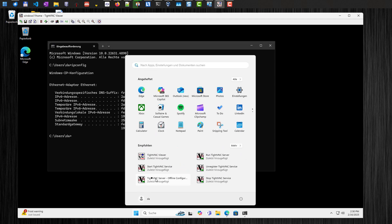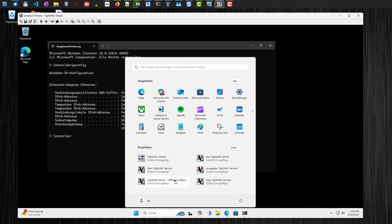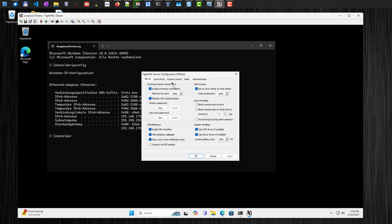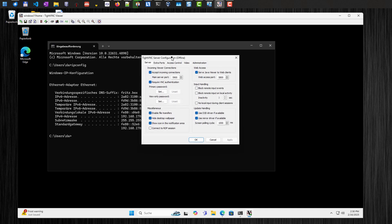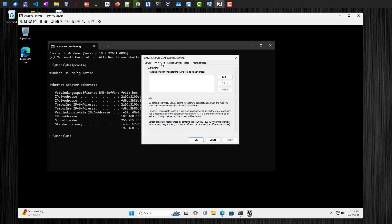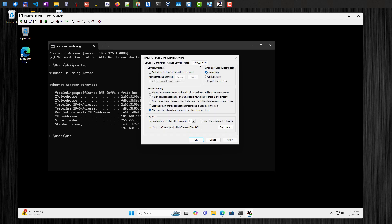You can open the start menu and you will find in here the TightVNC server configuration, which will open the configuration settings. And for example, you can change the password here, the primary password. You can set a view only password. You have different other options here, which include performance like hiding the desktop wallpaper, enable file transfers. And you can also change the port to a different port if you want to do that. You have other options here as well.